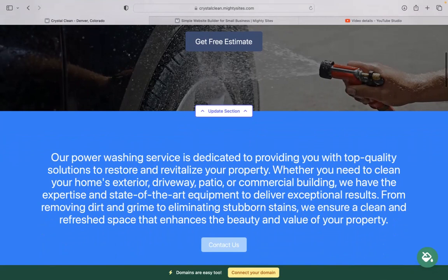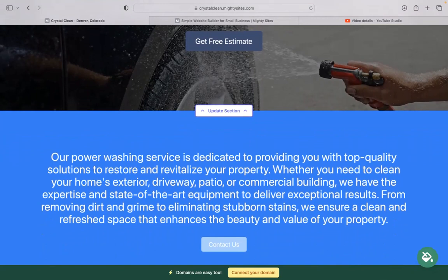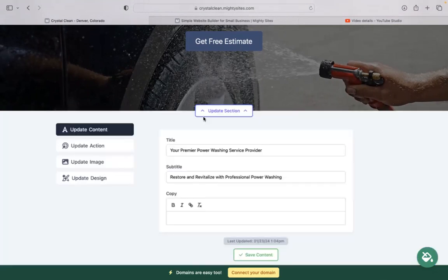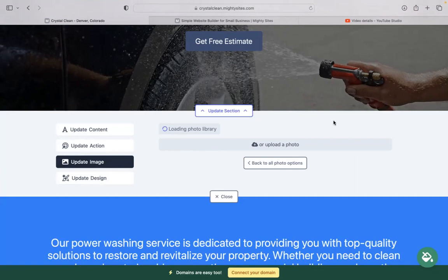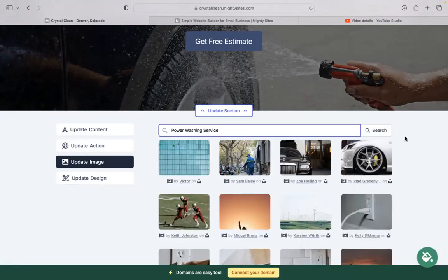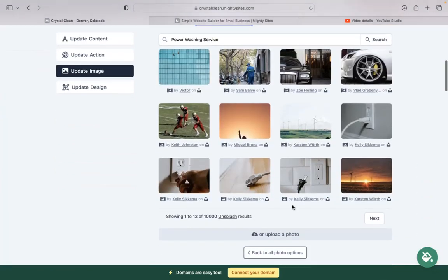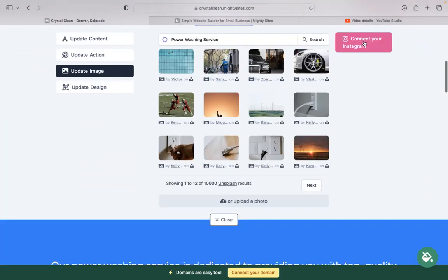For each section you want to make a little bit more personalized to your business, click on update section directly underneath it. Head on over to update images. This is where you can browse your device and upload your own images or search through that photo library. There's hundreds of free high-quality images to choose from.